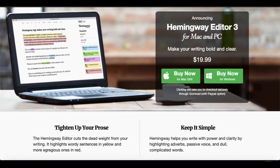When are you going to use the Hemingway App? Once you are done writing the whole blog or article — whether for yourself or for a client — you use the Hemingway App. As discussed, it highlights stronger and weaker sentences in different colors which you can then replace or improve.